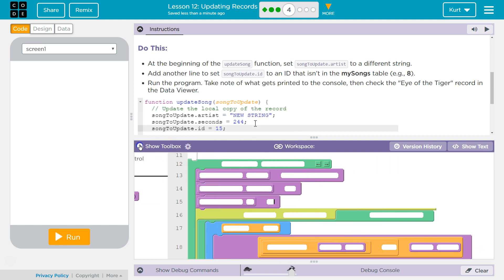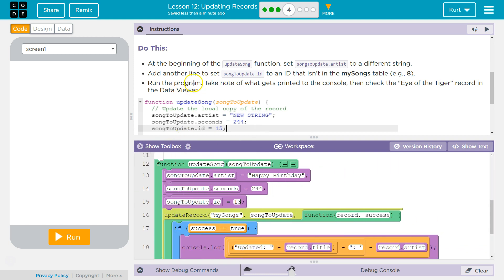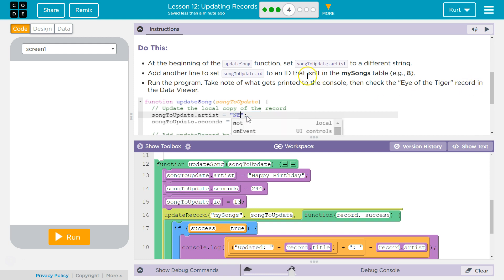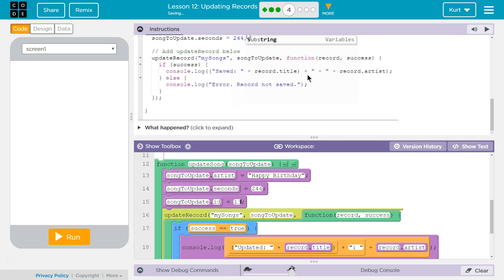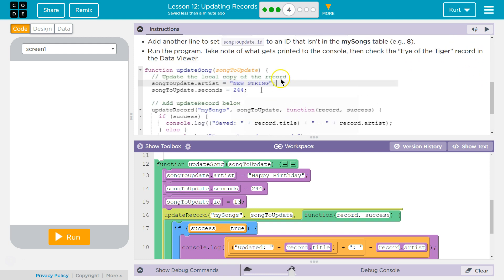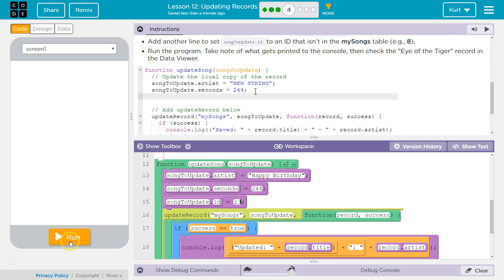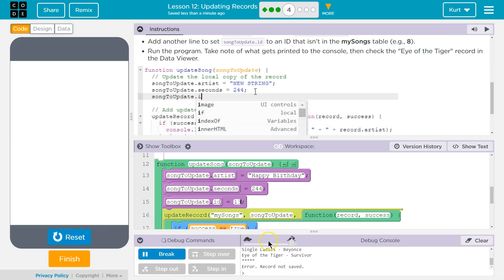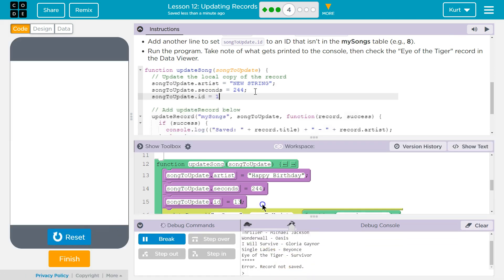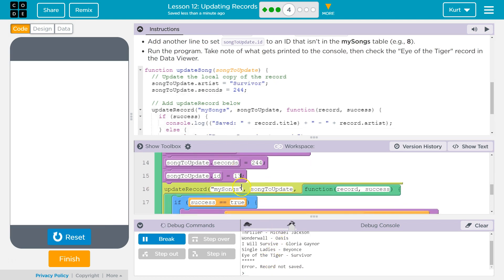Run the program. Take note of what gets printed to the console. Then check the Eye of the Tiger record in the data viewer. Okay. So, what will happen? It's going to be grumpy. Error. Record not saved. Not saved.